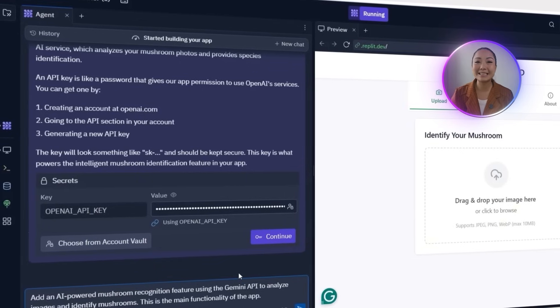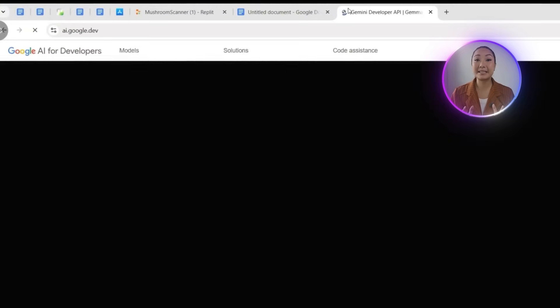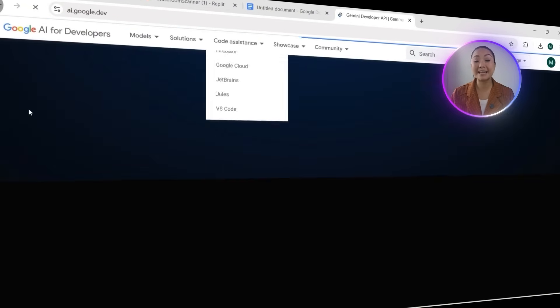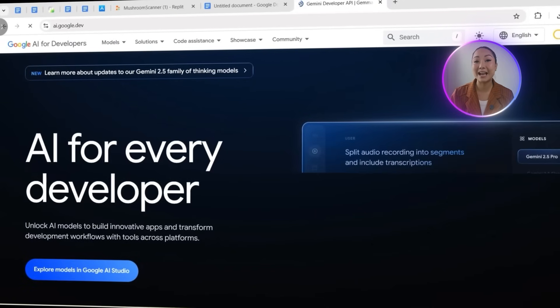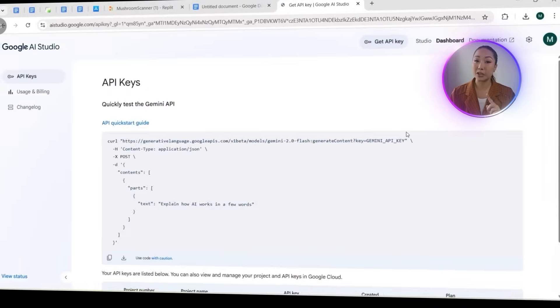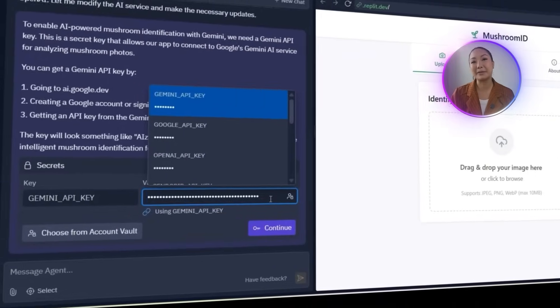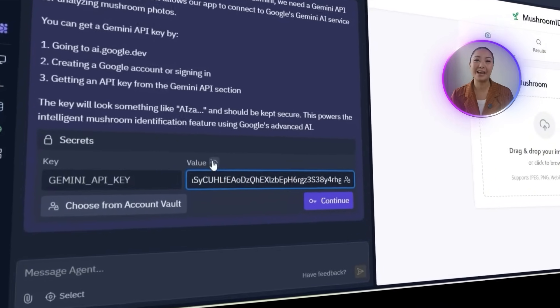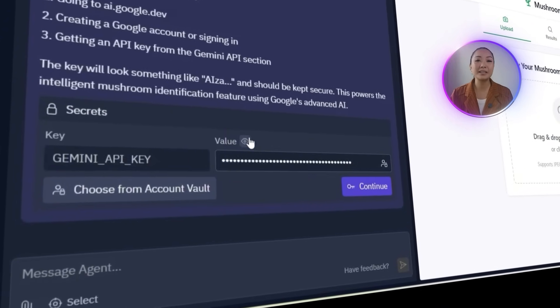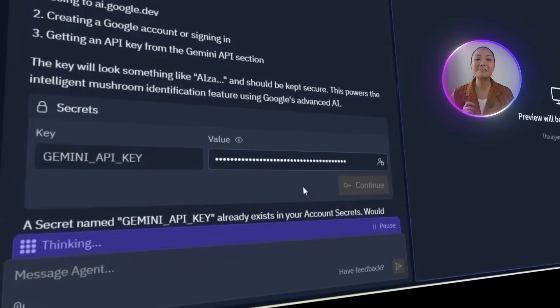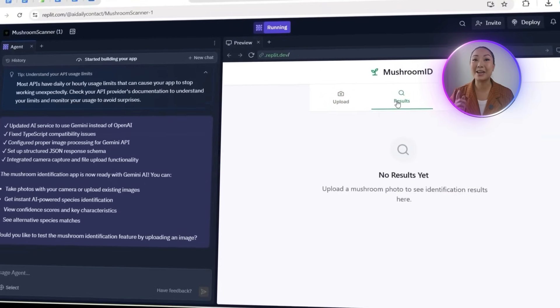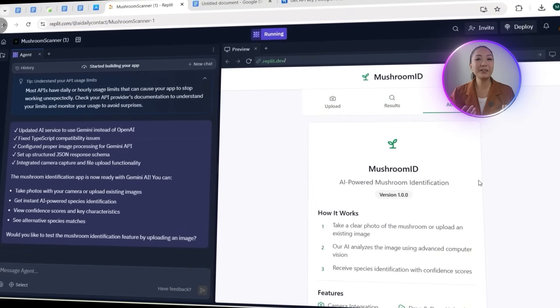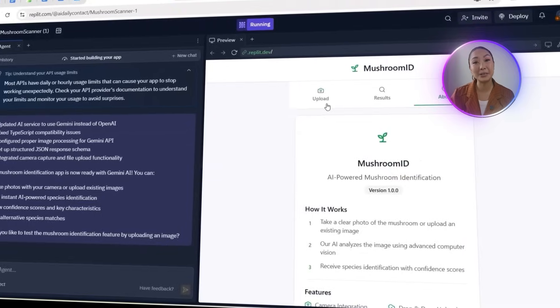This is the main functionality of the app. The Replit agent replies with setup instructions and prompts us to get an API key from the Gemini section on AI.Google. Once we have that, we'll paste the key, starting with Aiza, into the app config. The agent takes care of the switch, replacing OpenAI with Gemini, resolving the TypeScript issues automatically, and completing the integration. Now, the app is connected to Gemini and ready to test.